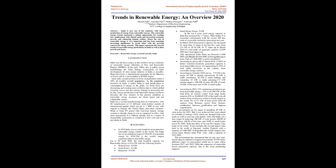India has a strong manufacturing base in wind power with 20 manufacturers of 53 different wind turbine models of international quality which are up to 3 MW in size with exports to Europe, the United States and other countries. Wind or solar PV paired with 4-hour battery storage systems is already cheap in cost as compared to other, and most importantly it is without subsidy and is a source of dispatchable generation as compared to new coal and new gas plants in India.